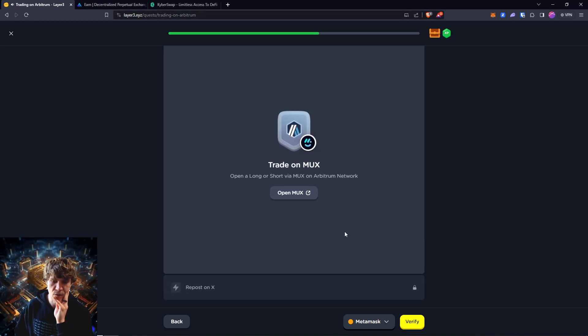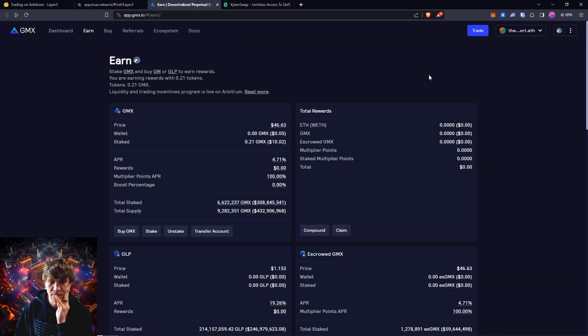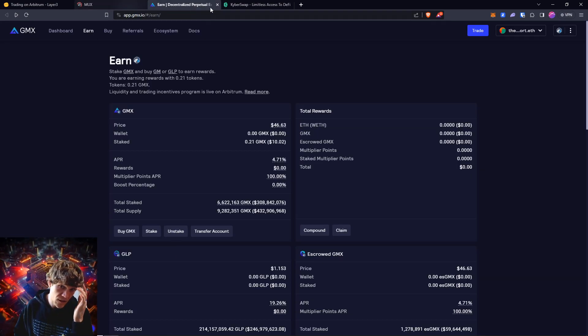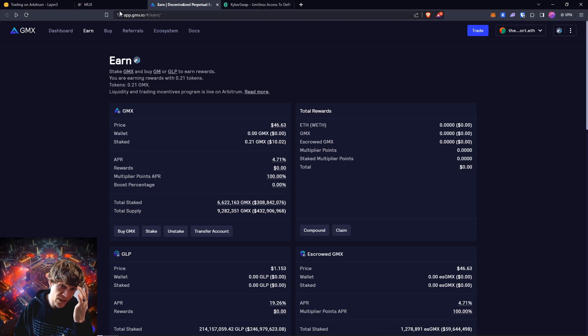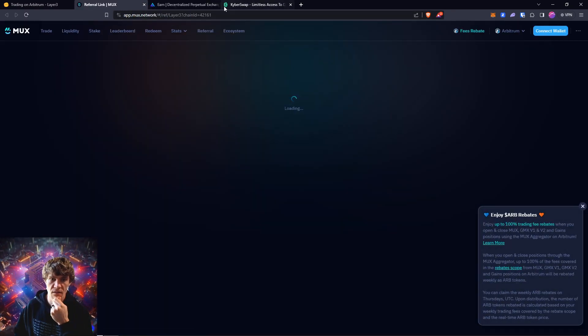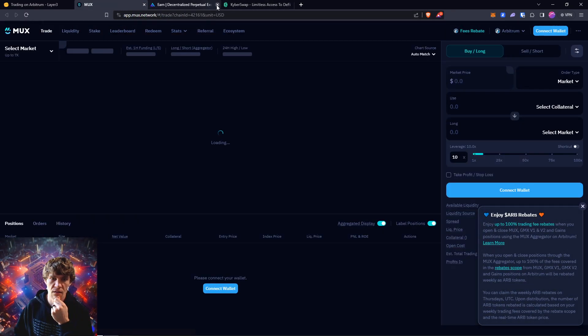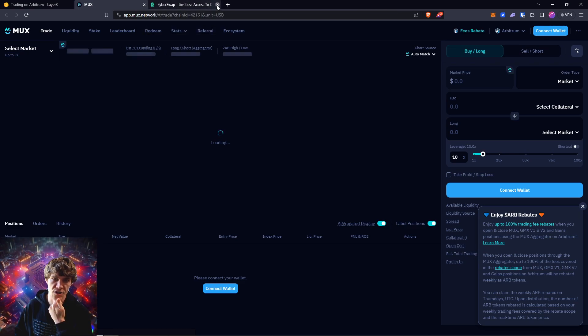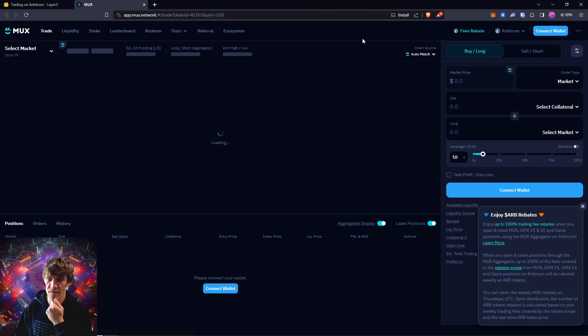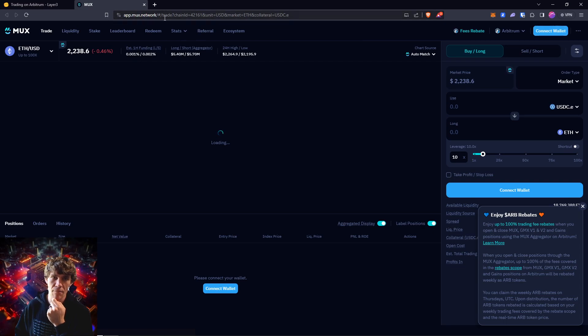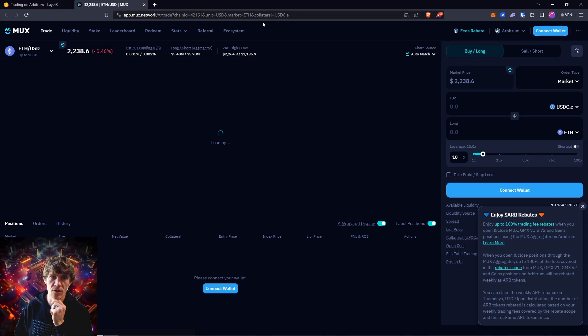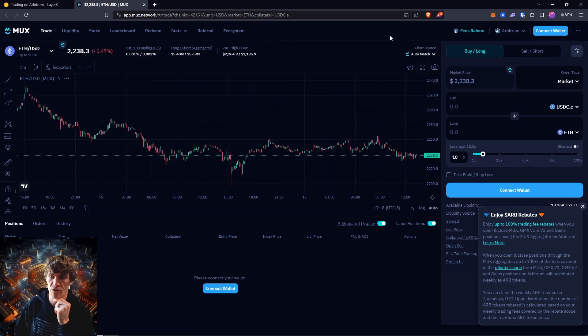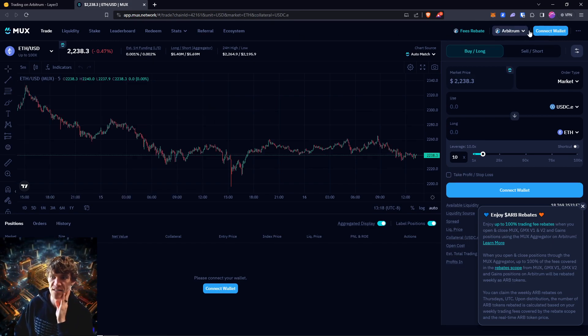Now we will trade on MUX and I will wait until—actually I'll just do that later. You can go ahead and swap or remove your staked tokens on GMX and then swap it back.